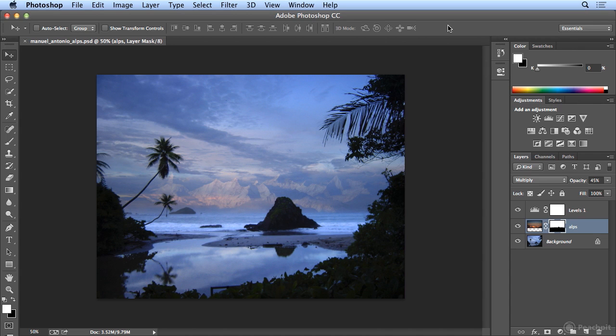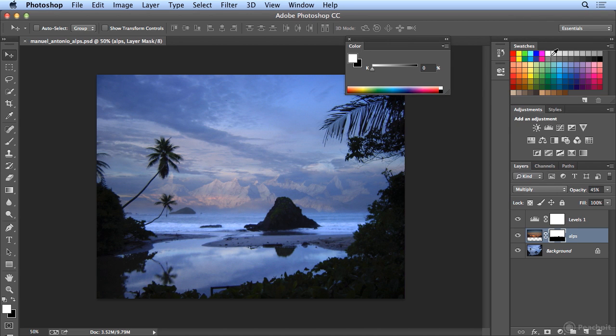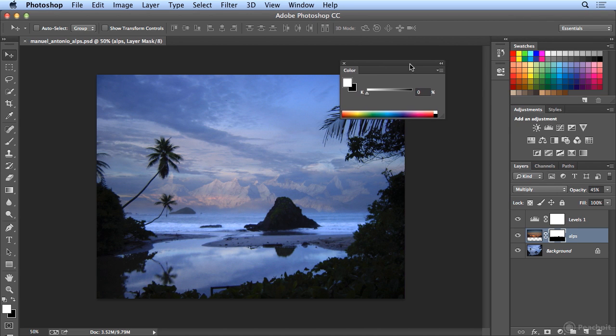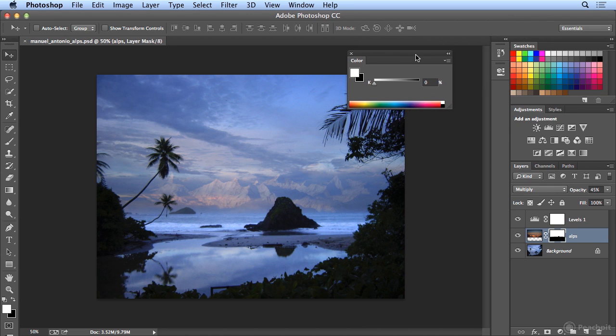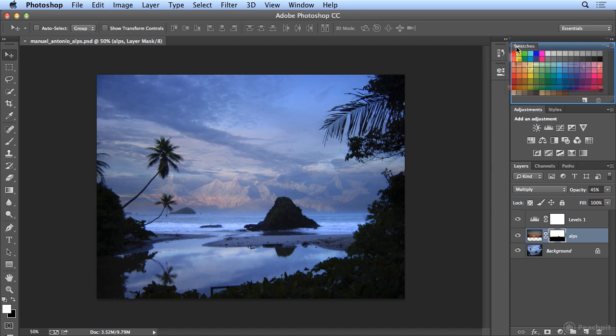You can make them float. So if I grab the word color and drag to the middle of my screen, it's now technically a floating panel. Years ago, these were called palettes, but today Adobe calls them panels. If I want it back where it started, I put it back on top of swatches until it turns blue.